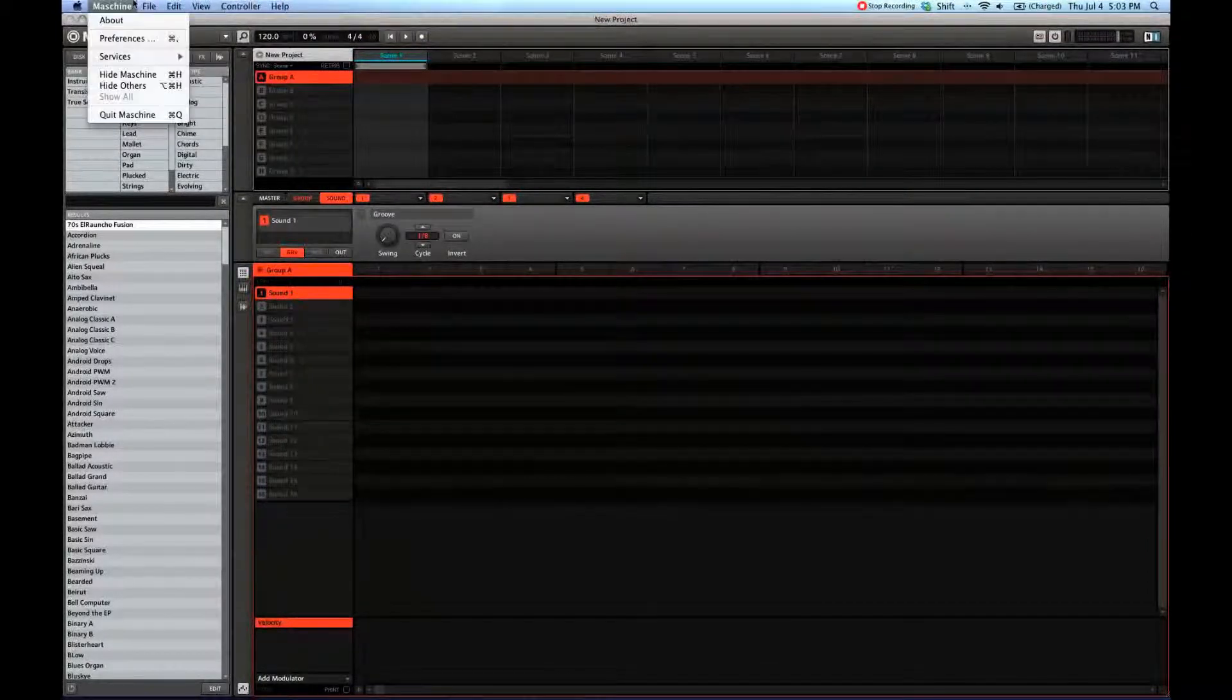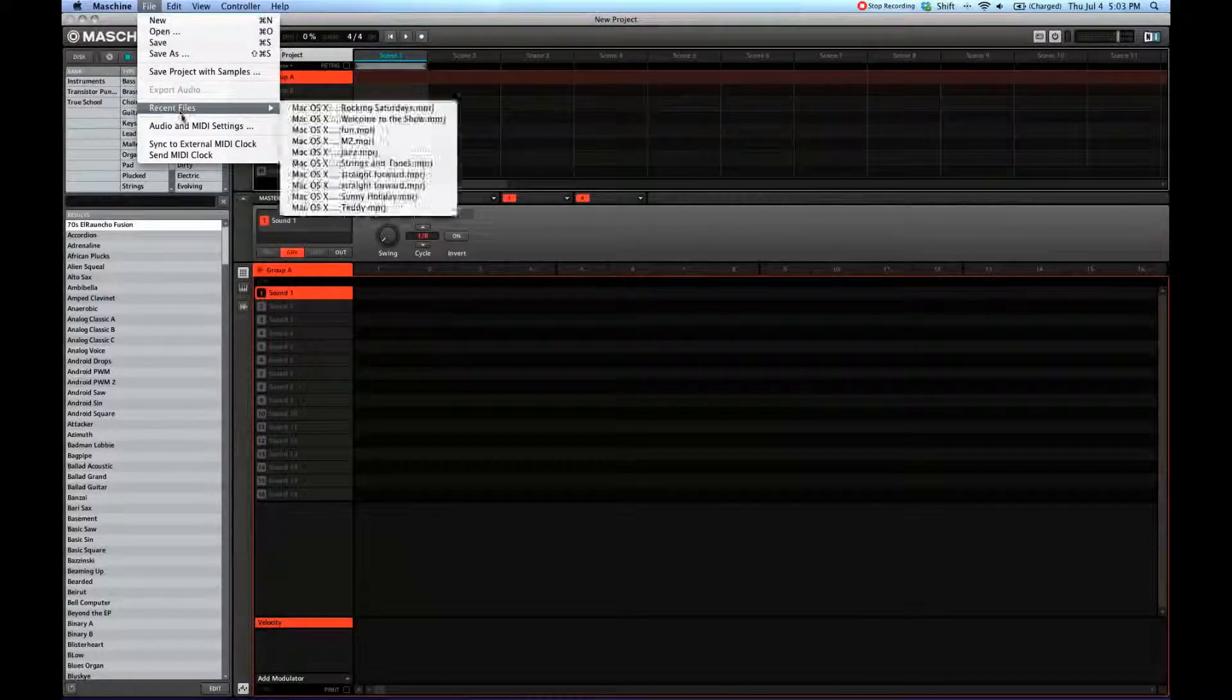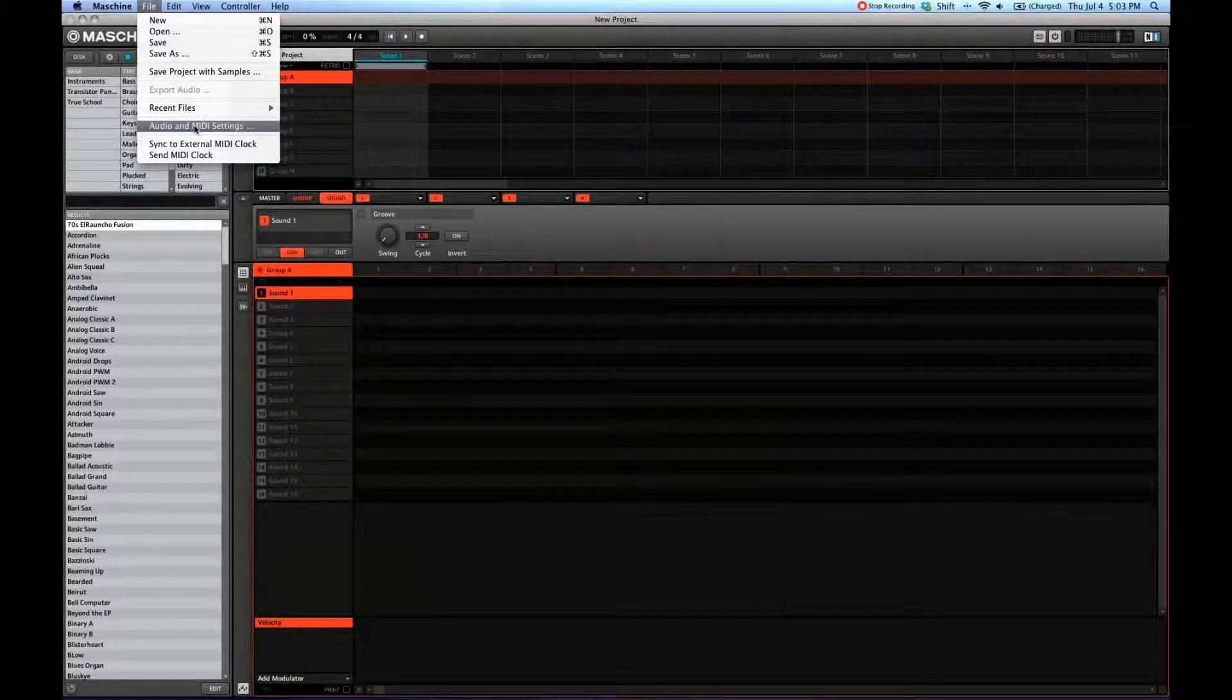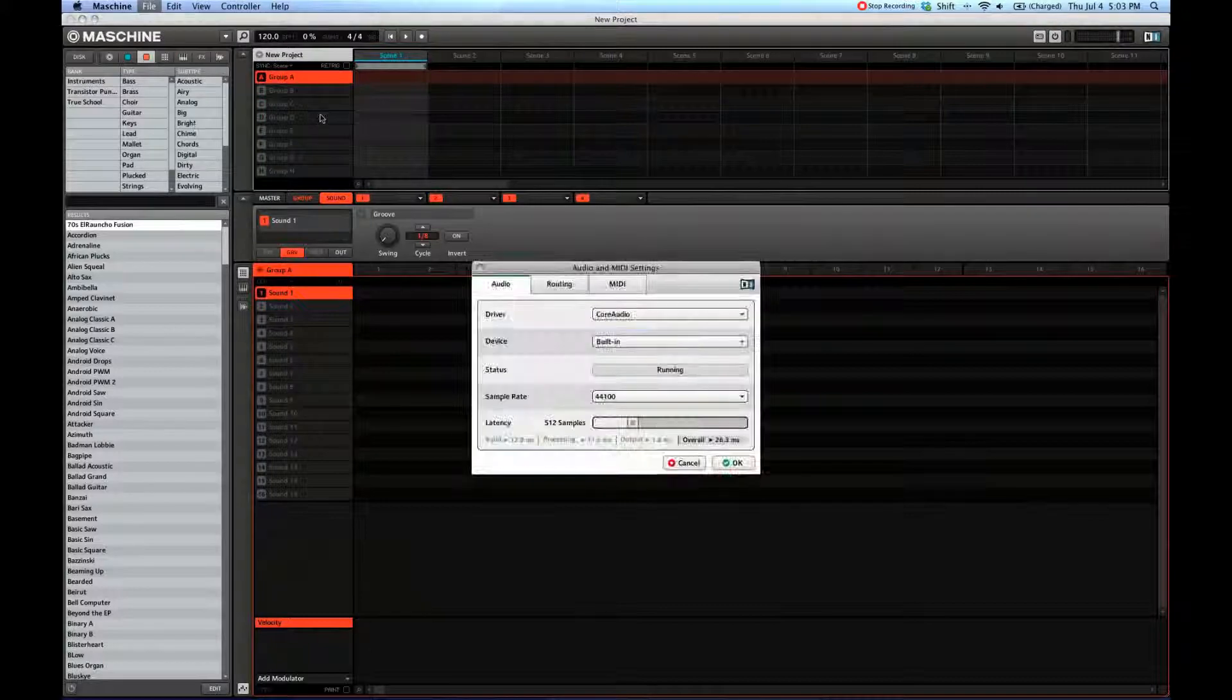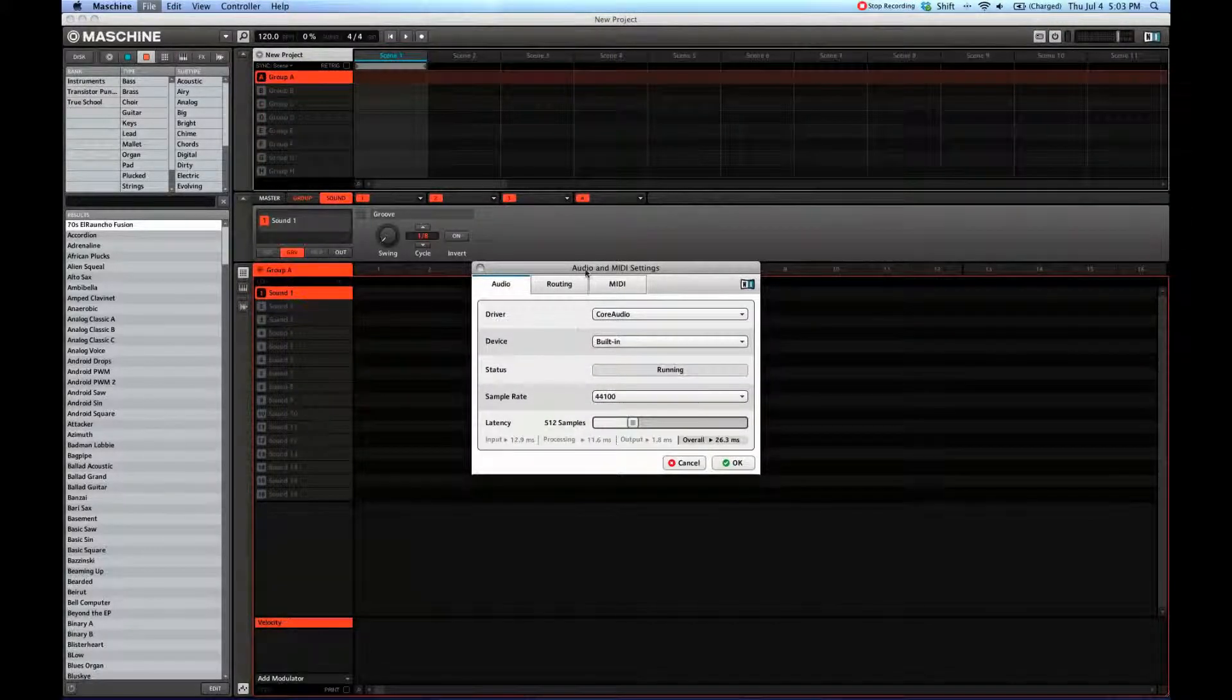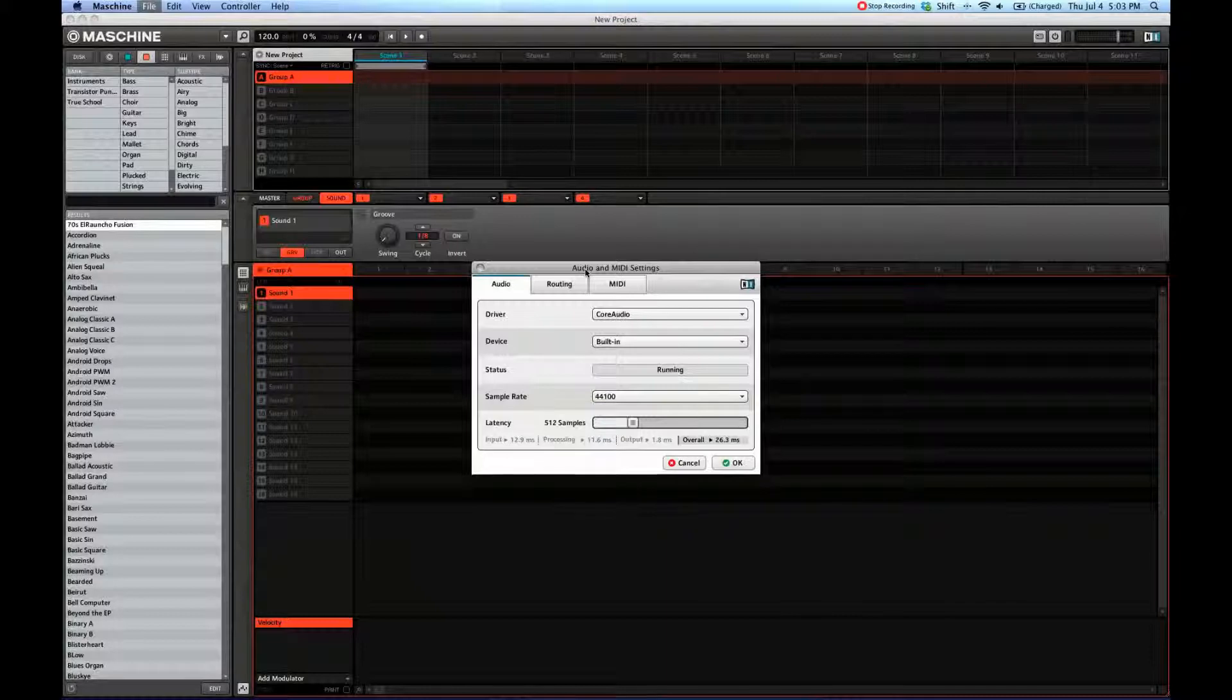I'm just going to go over here to audio and MIDI settings. It's under File if you're using a Mac, and it should be the same or similar in Windows.